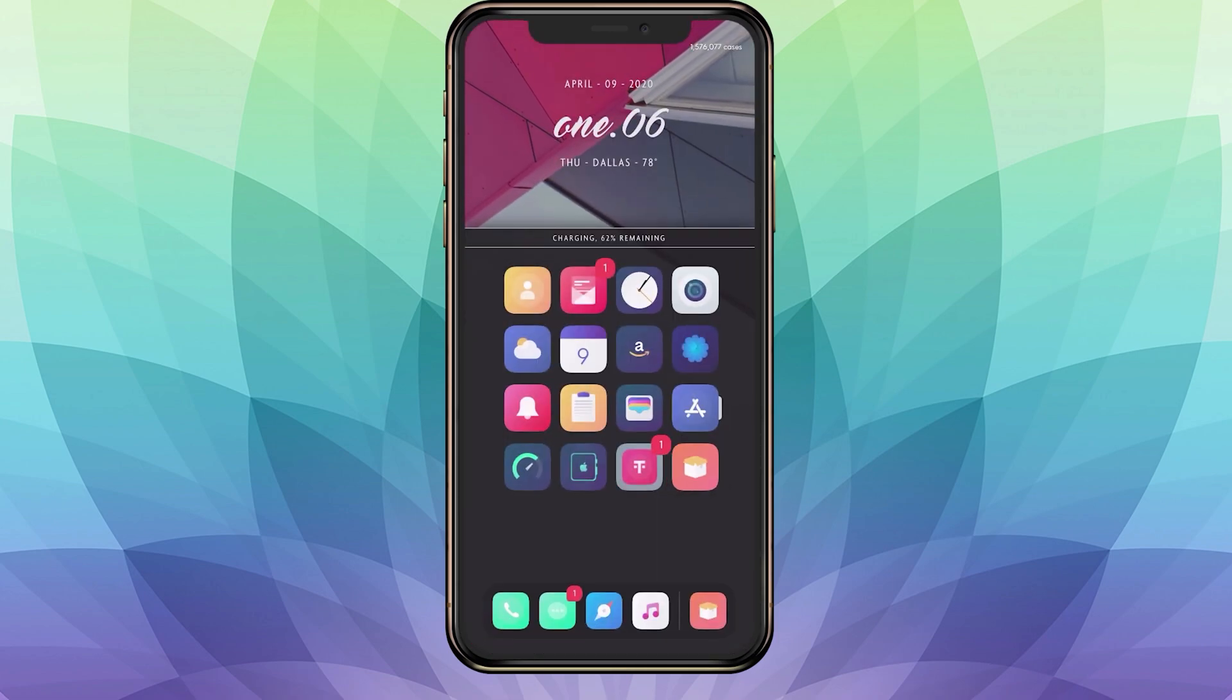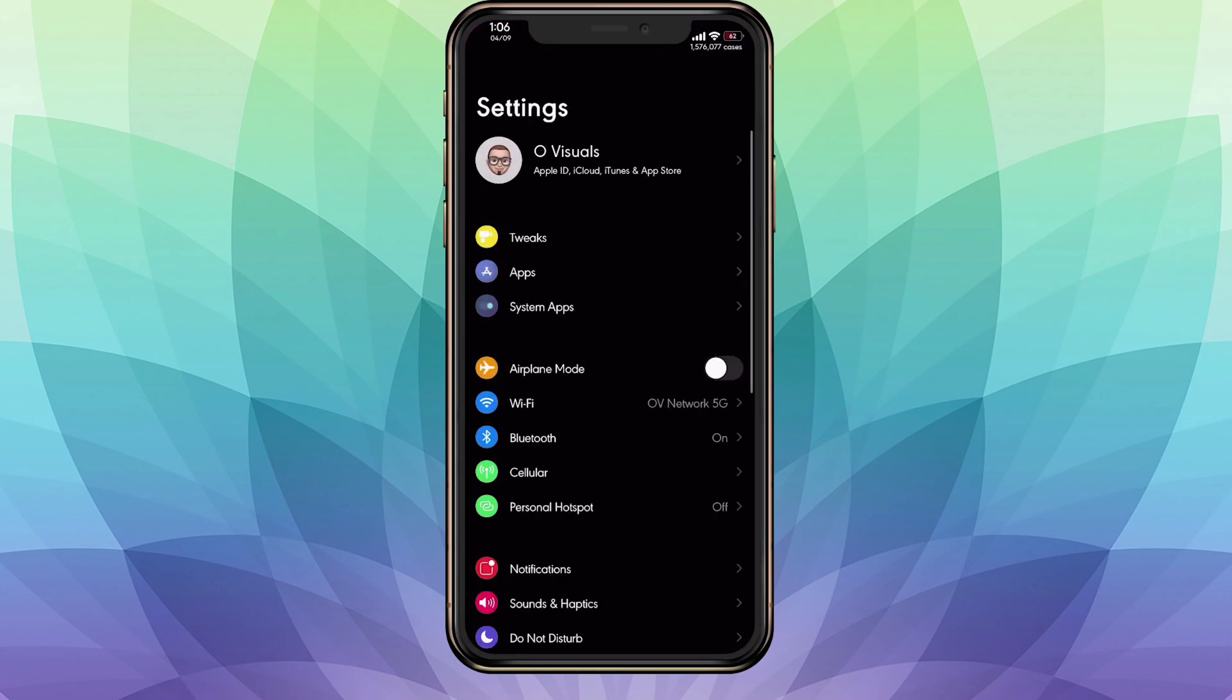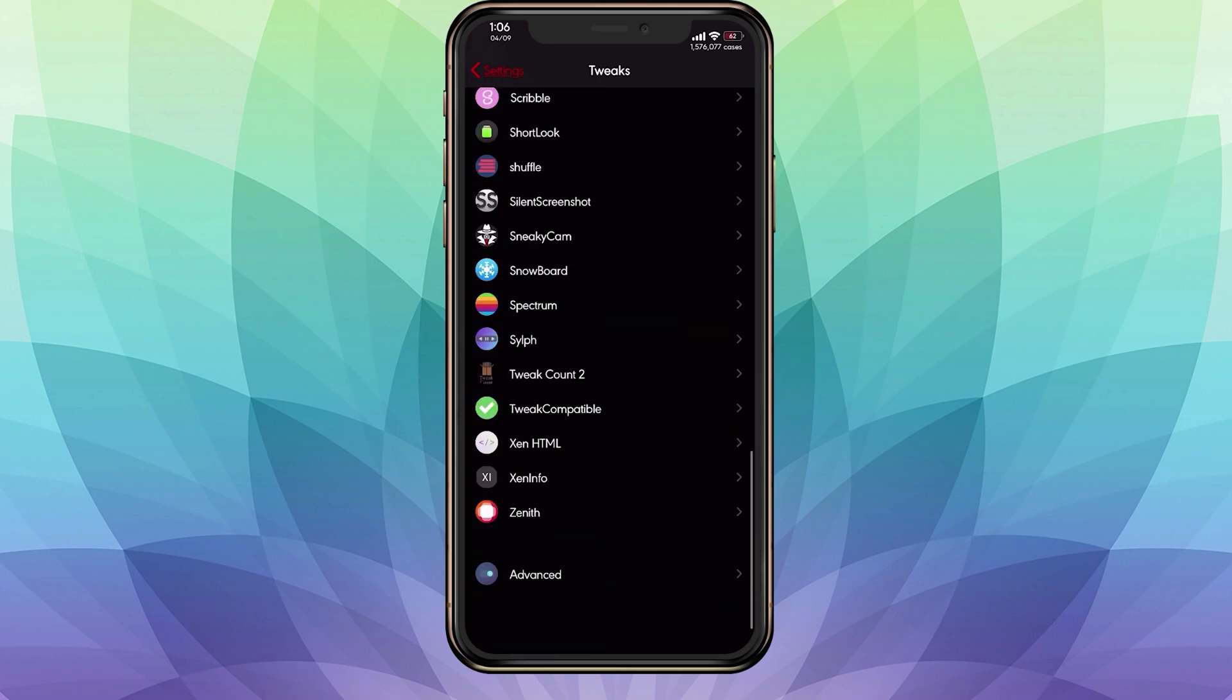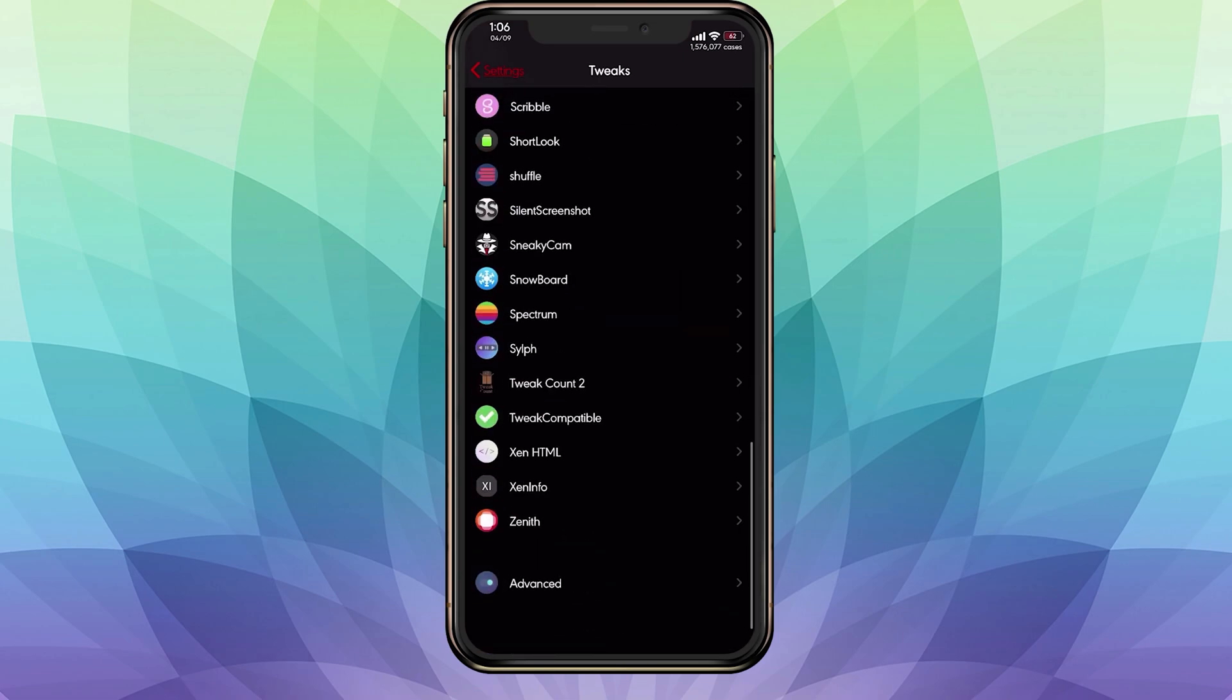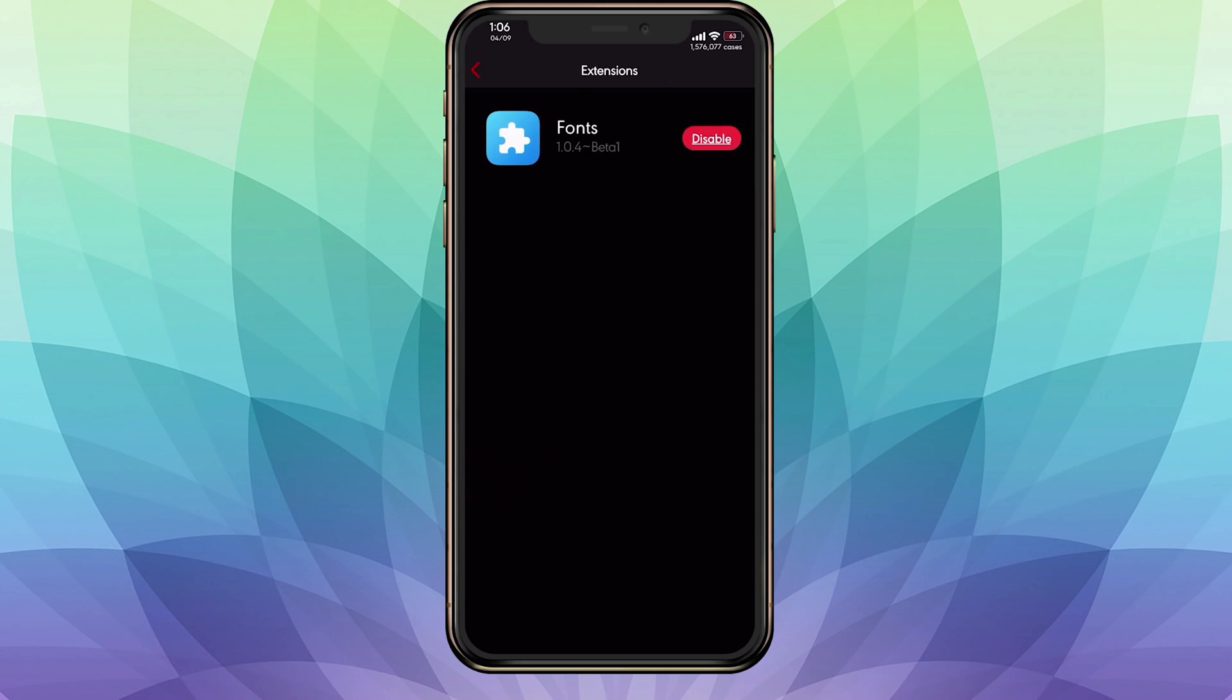Once you've got that all installed, we're going to go into the Snowboard application or settings. Mine's in settings, so I go into settings, scroll to Snowboard, go into extensions, and you'll see fonts. It should be disabled, so enable it and it will ask you to respring.